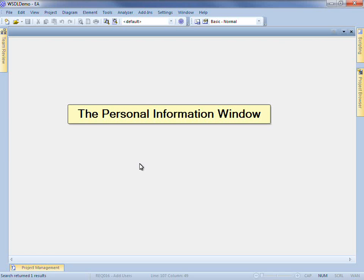Hi, my name is Scott Hebbard from Spark Systems and today we are going to examine how the Personal Information window can help you to record and manage personal work within a project.